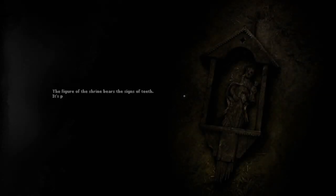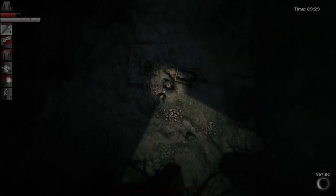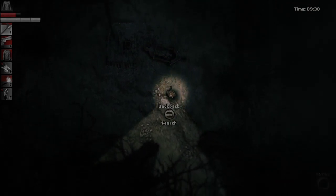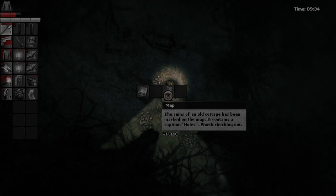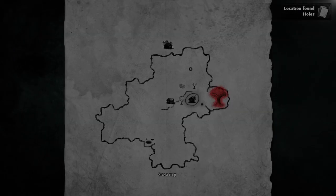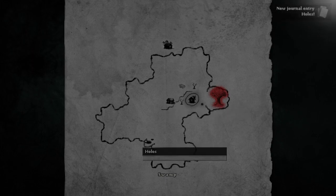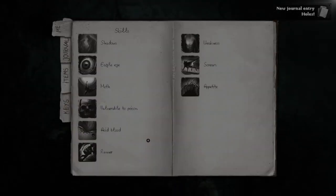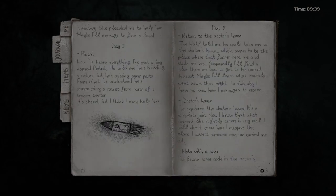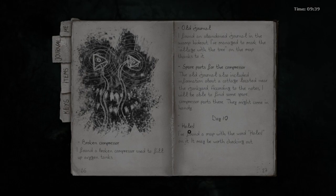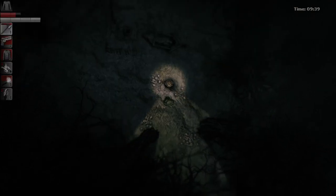The figure of the shrine bears the signs of teeth. It's partially eaten. Lovely. And this is alcohol. Map. Ooh. Ruins of an old cottage has been marked on the map. It contains the caption of holes. What? The oxygen found. Holes. Alright then. New journal entry. Hole. Holes. I found a map with the word holes on it. It might be worth checking out. Alright. I guess I'll eventually check out those holes then. Okay.